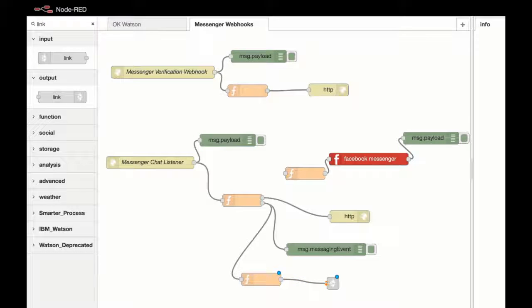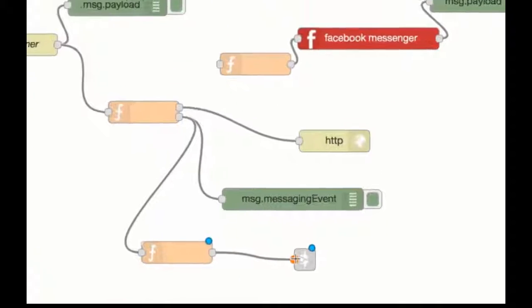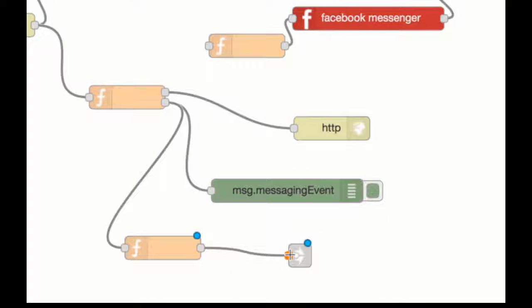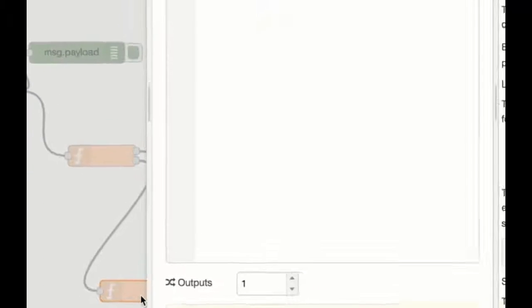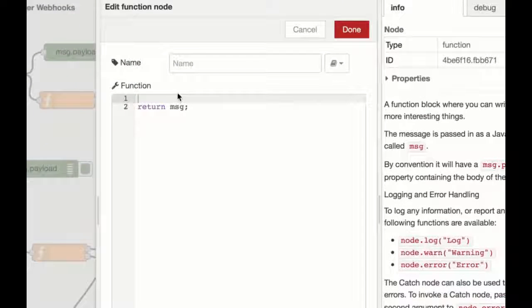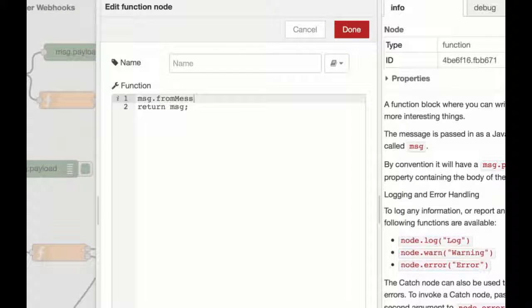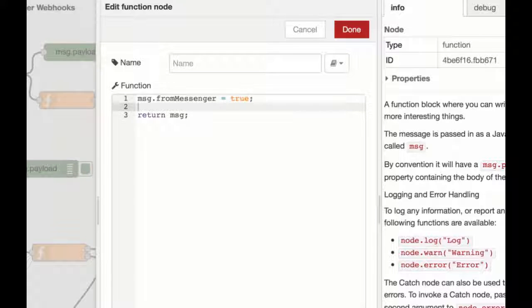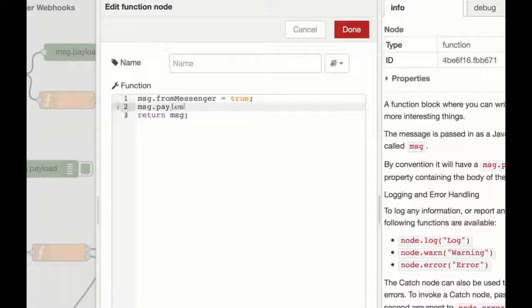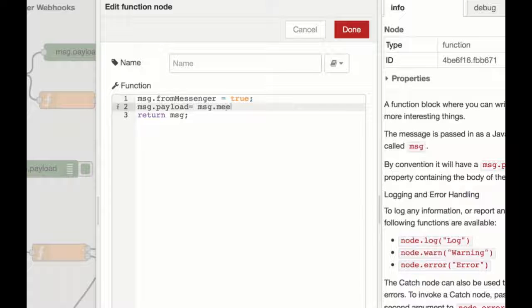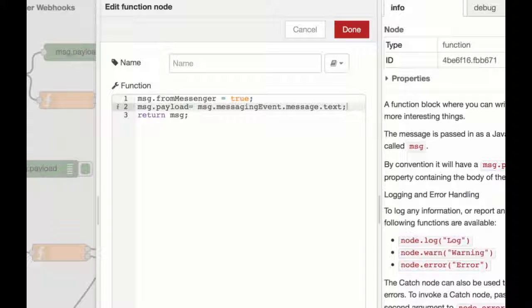So what I want to do now is modify this function node so that what we're doing is a bit of processing that sets everything up appropriately for our conversation flow. So I'm going to add a from messenger variable and I'm going to set that to true. And I'm going to set the payload to be the messaging event dot message dot text. So just the string from the message that gets sent down.